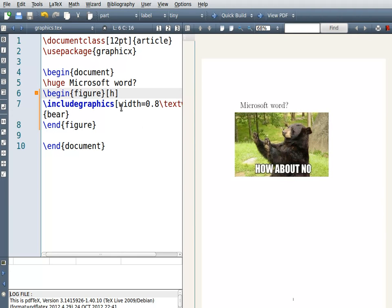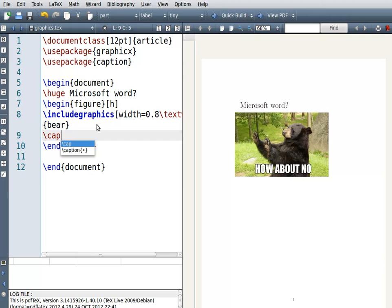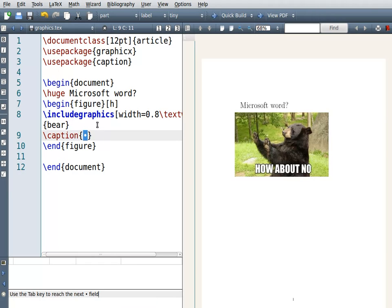So there are three options: h, t, b. If you don't put anything, LaTeX will decide what to do. Now, suppose we want to put a caption in there — we need to use a package called caption. Underneath the includegraphics line, write \caption and the caption is going to be whatever you want to say; I'm just going to write 'Hello to the note'.